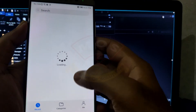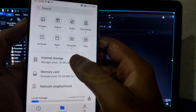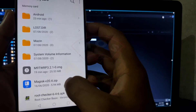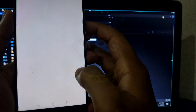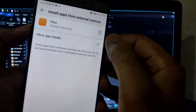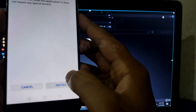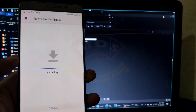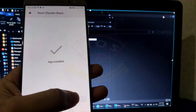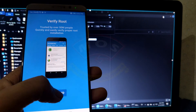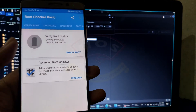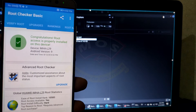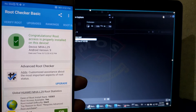I copied the Root Checker APK file to my SD card. Let me install it. Tap on Verify Root and grant root access. Yes — the phone has been rooted successfully! The next step is how to access TWRP recovery.